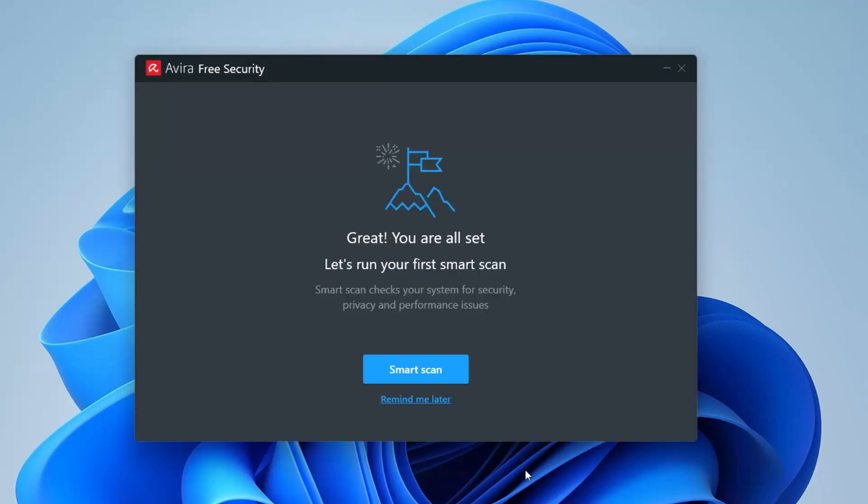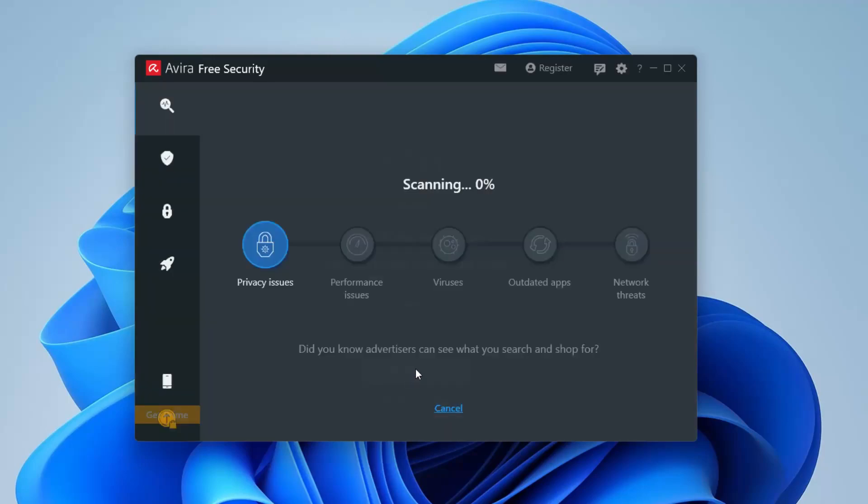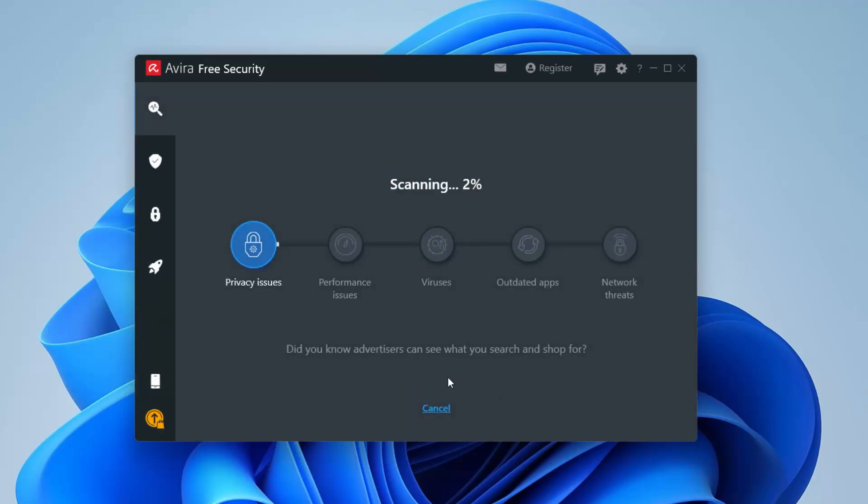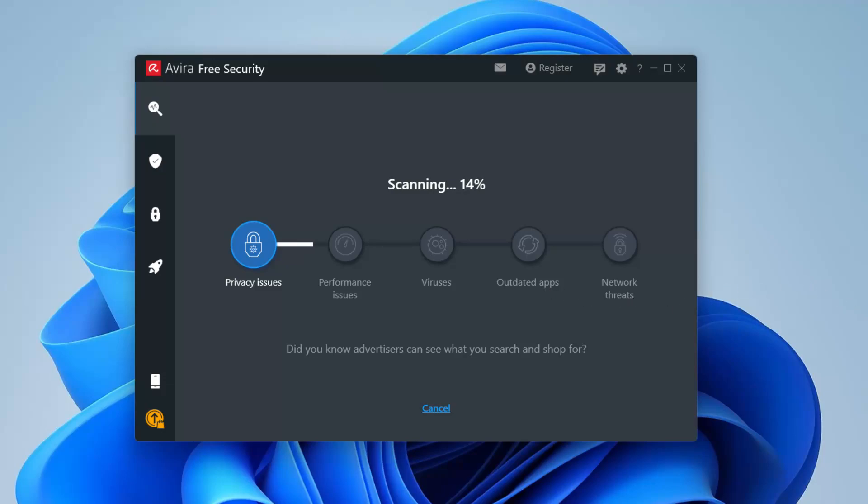And here it is. It tells you to run a smart scan. So this is Avira Free Security, which helps remind me later or to do a smart scan. I'll also go ahead and do a smart scan and I'll probably skip through this. This is what you guys are probably going to see. It's doing privacy issues right now and it's going to go into performance issues and viruses and outdated apps and network threats. Let's see what it does.